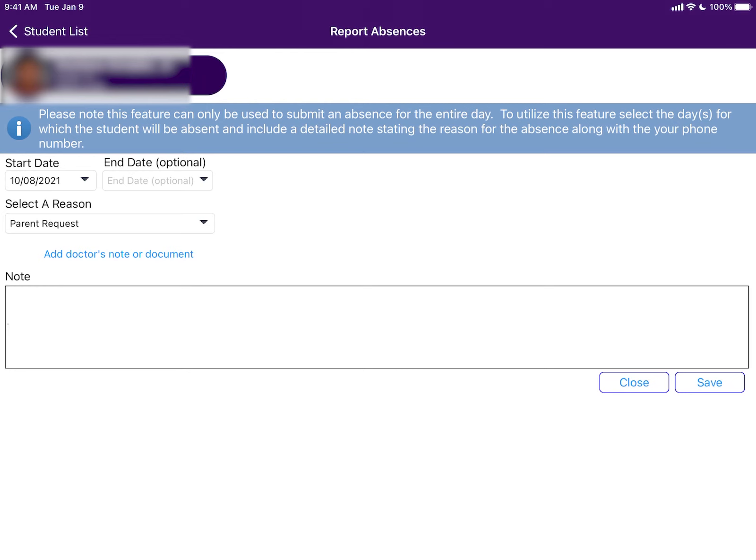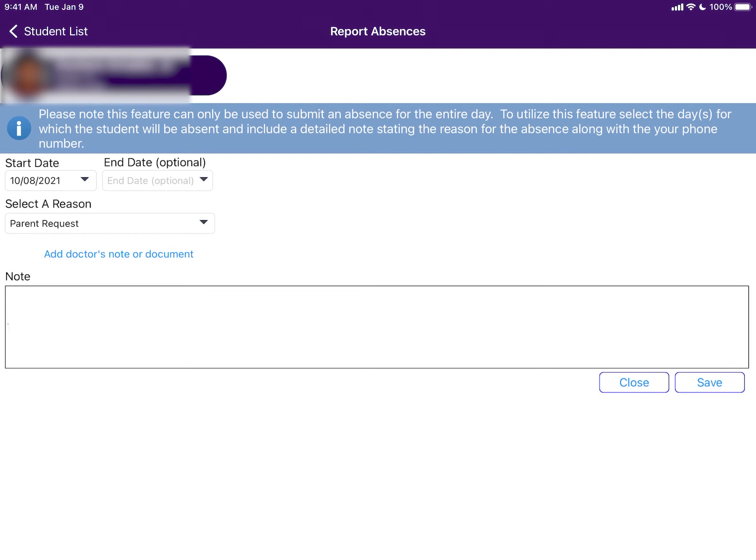If you have a medical note for your student, you can upload it by selecting add doctor's note or document. With an attached doctor's note, your student's absence will be changed to medically verified. As of now, only full days can be recorded. If your student will be late, report the whole day and their attendance will be changed once they arrive to school. If you need to take your student out of school early, it is better to call them out. The last thing to do is add a detailed note as to why your student will be absent. Once you have everything filled out, click on the save button and your student's absence will be recorded on Synergy.